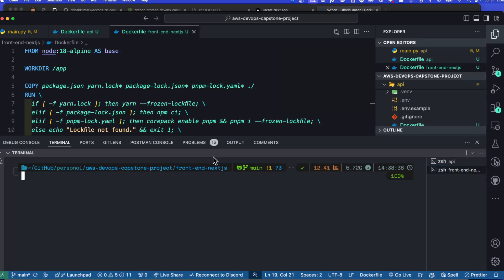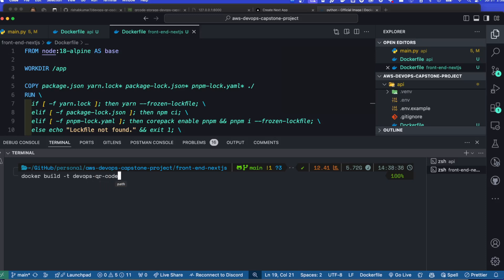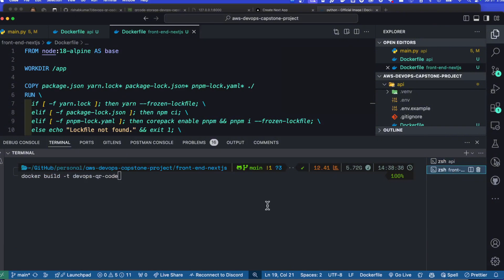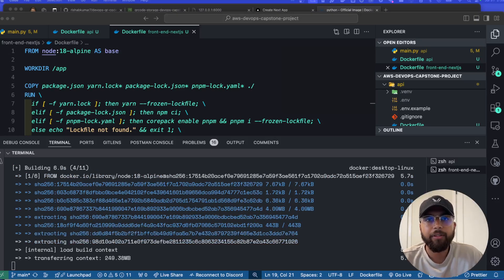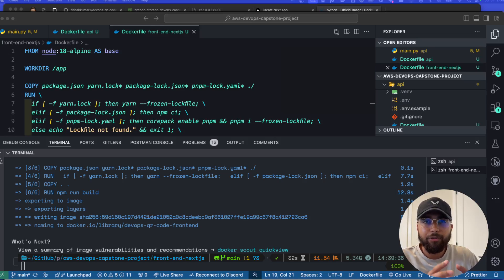Now let's create the frontend image. Make sure you are in the frontend-next-js directory and run docker build -t devops-qr-code-front-end with a period. We wait for it to build, and after a few moments we have our Docker image for both the API and the frontend ready.